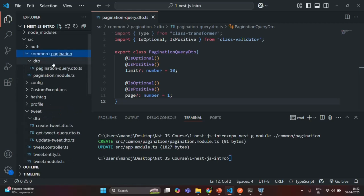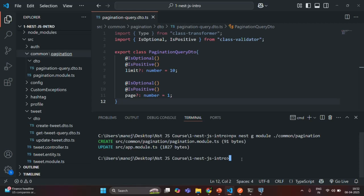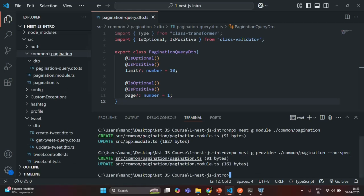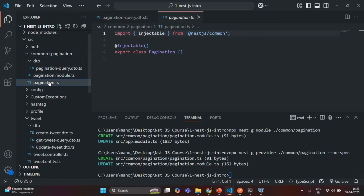In the common folder, inside the pagination folder, we have the pagination.module.ts file. In the same way, we also want to generate a provider — a pagination provider in the pagination folder. So again, we'll use npx nest to generate a provider in the common/pagination folder, using --no-spec so we don't generate a spec file. A pagination.ts file has been created, which I'm going to rename to pagination.provider.ts.